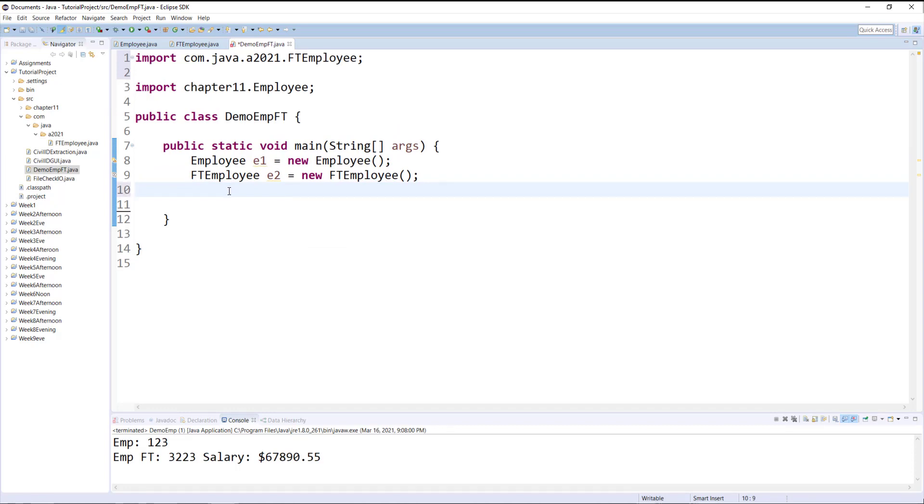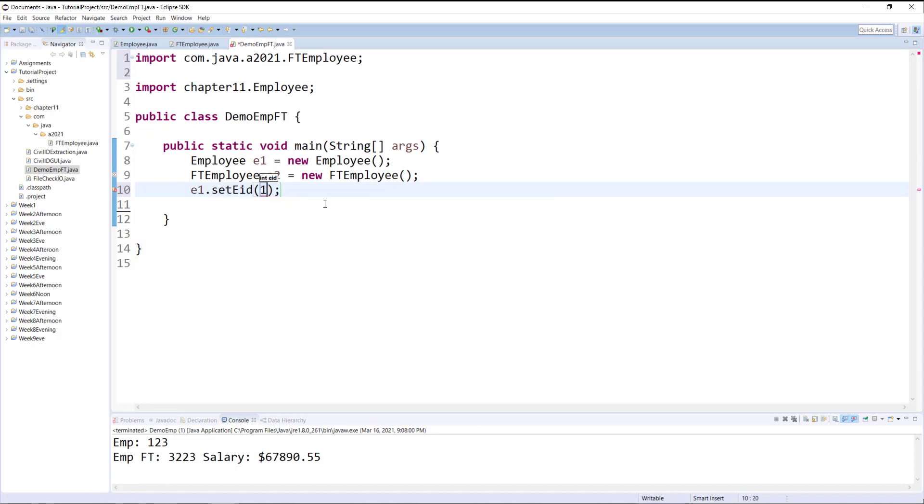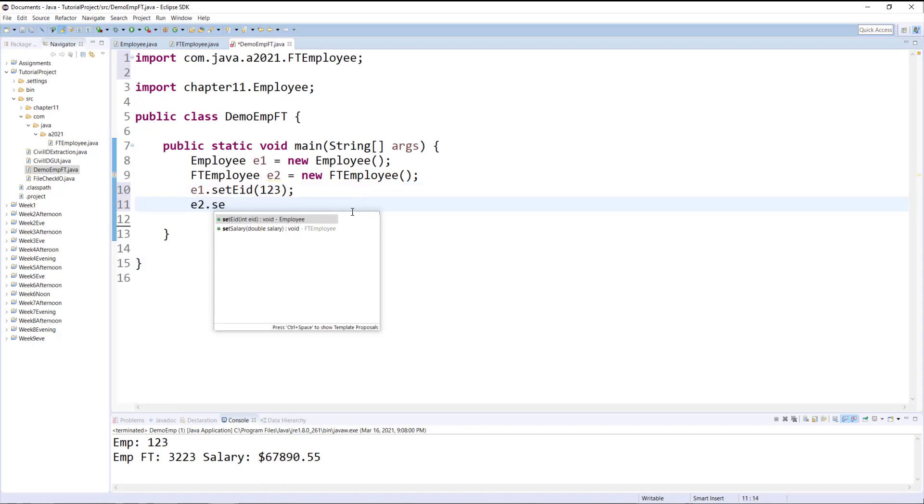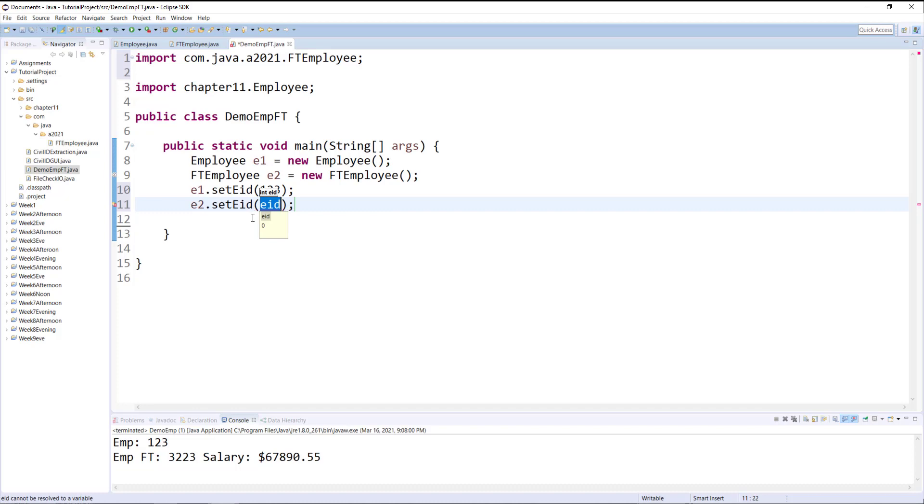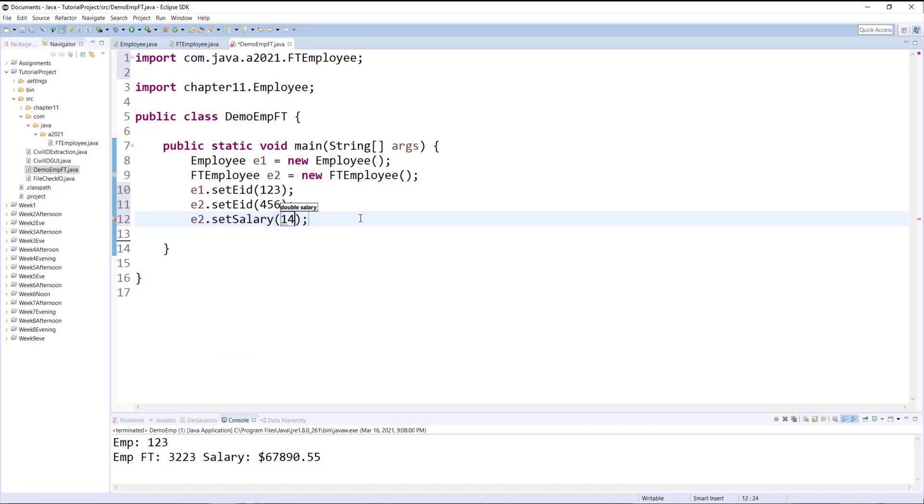Now we can call the getters and the setters in each one of them. As you can see with E2 I have access to both setEID and setSalary, and with E1 I only have access to setEID, because the child instance has access to all the parent methods. And now similarly we can call the getters for each one of them.